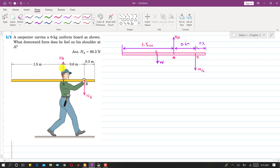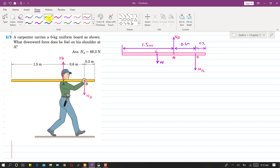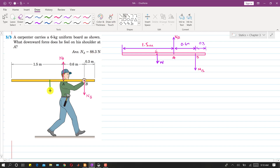There will be another force — the weight of the board — acting at the center of the board. The total length is 1.5 + 0.6 + 0.3 = 2.4. So 2.4 divided by 2 gives 1.2, meaning the center of gravity is at a distance of 1.2 from one end. The weight acts at that point.